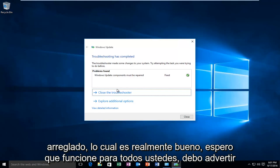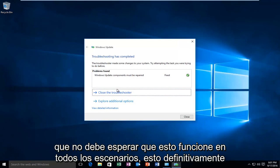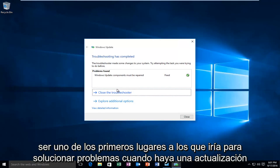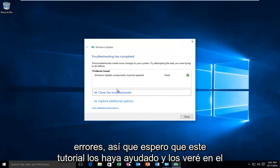Which is really good. I hope it works for all you guys. I should caution that you should not expect this to work in every scenario. This would definitely be one of the first places I would go to troubleshoot Windows Update errors.